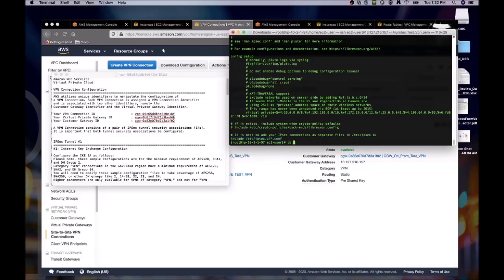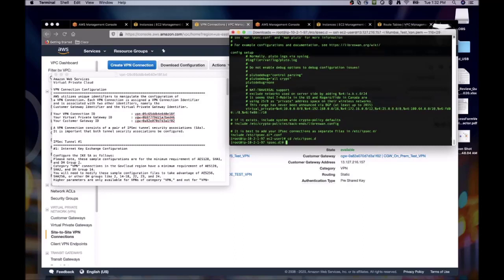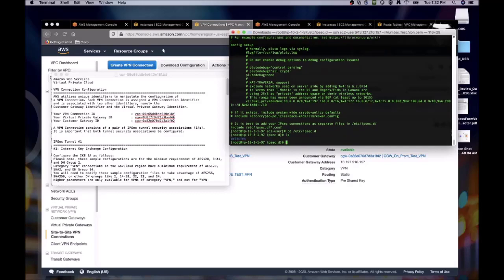Now let's navigate to the ipsec.d directory. We can do an ls to show that there is only one file in the directory. We will need to create two files here as part of the OpenSwan to connect to the AWS end of the connection.